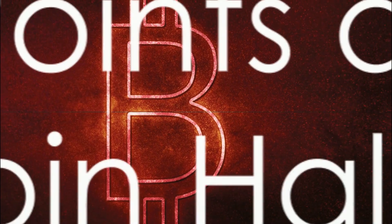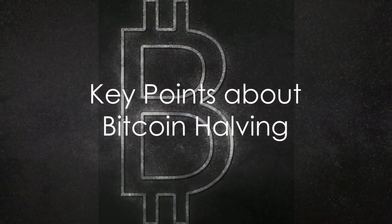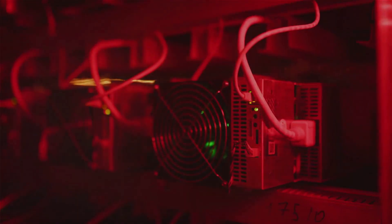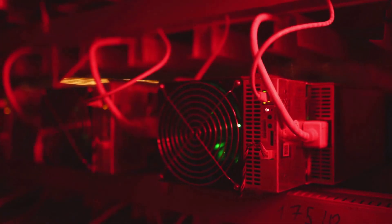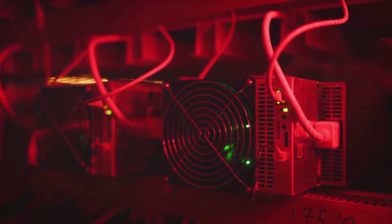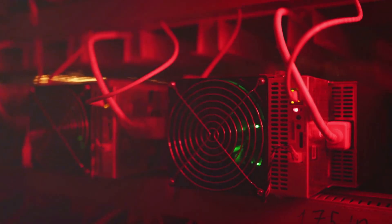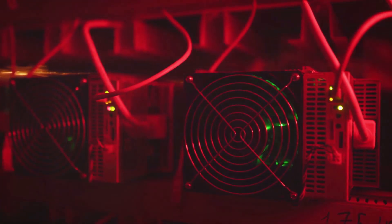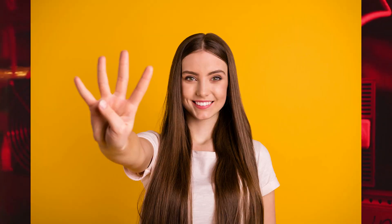Now, let's summarize the key points about Bitcoin halving. Firstly, Bitcoin halving occurs approximately every four years, or every 210,000 blocks. It's a predictable event that is hard-coded into the Bitcoin network.